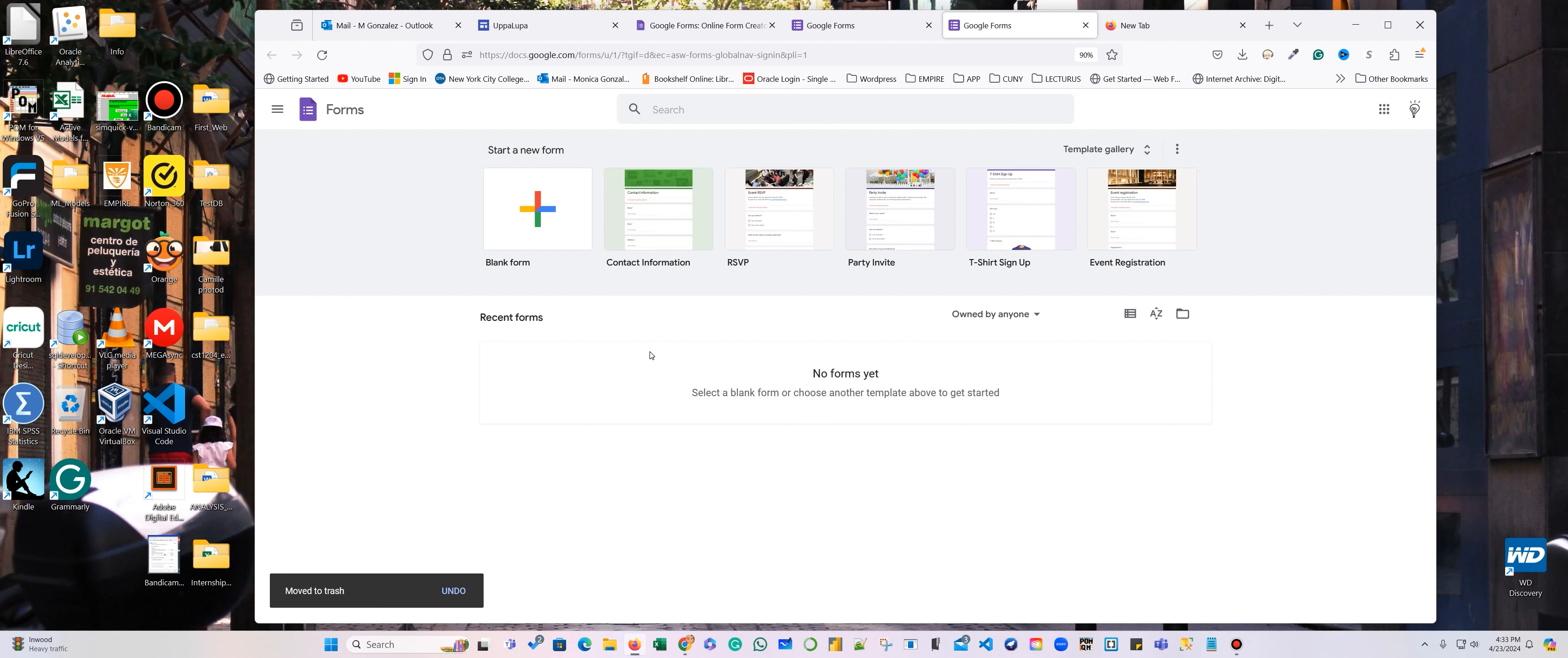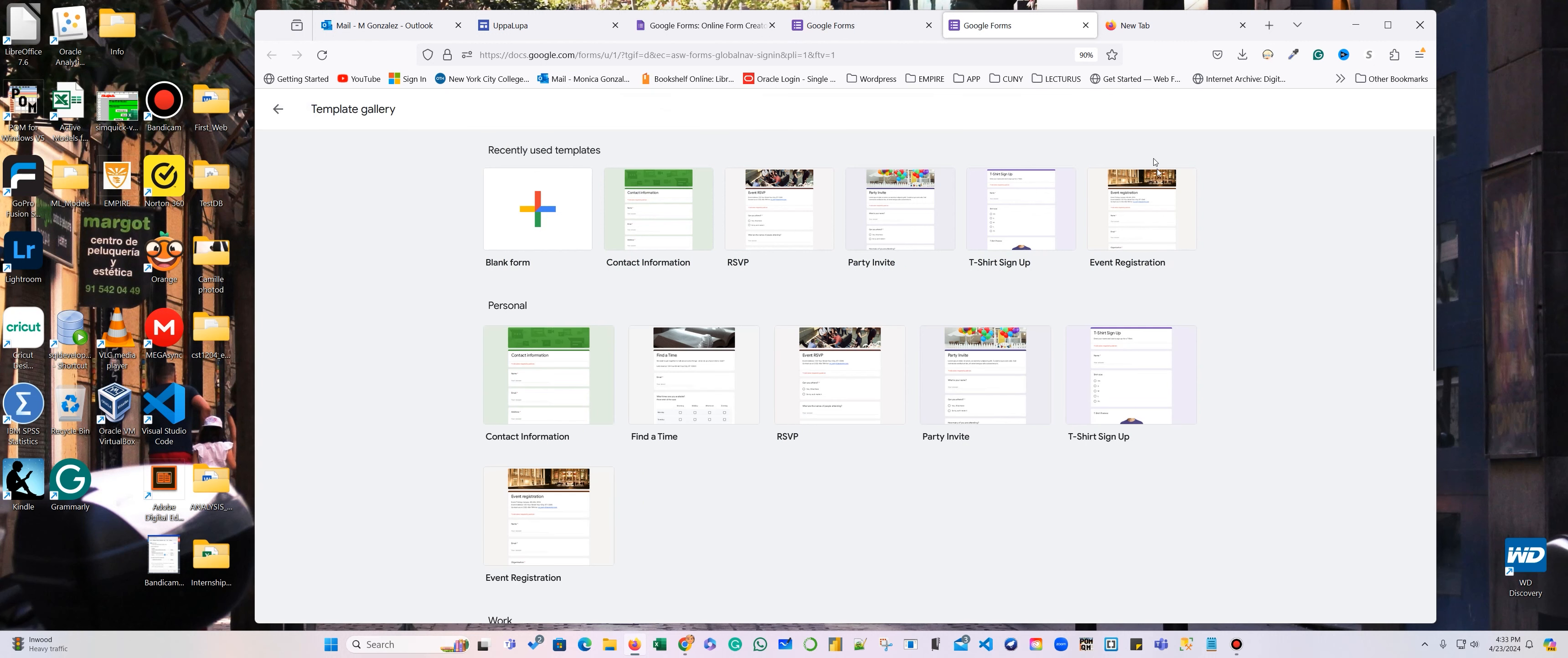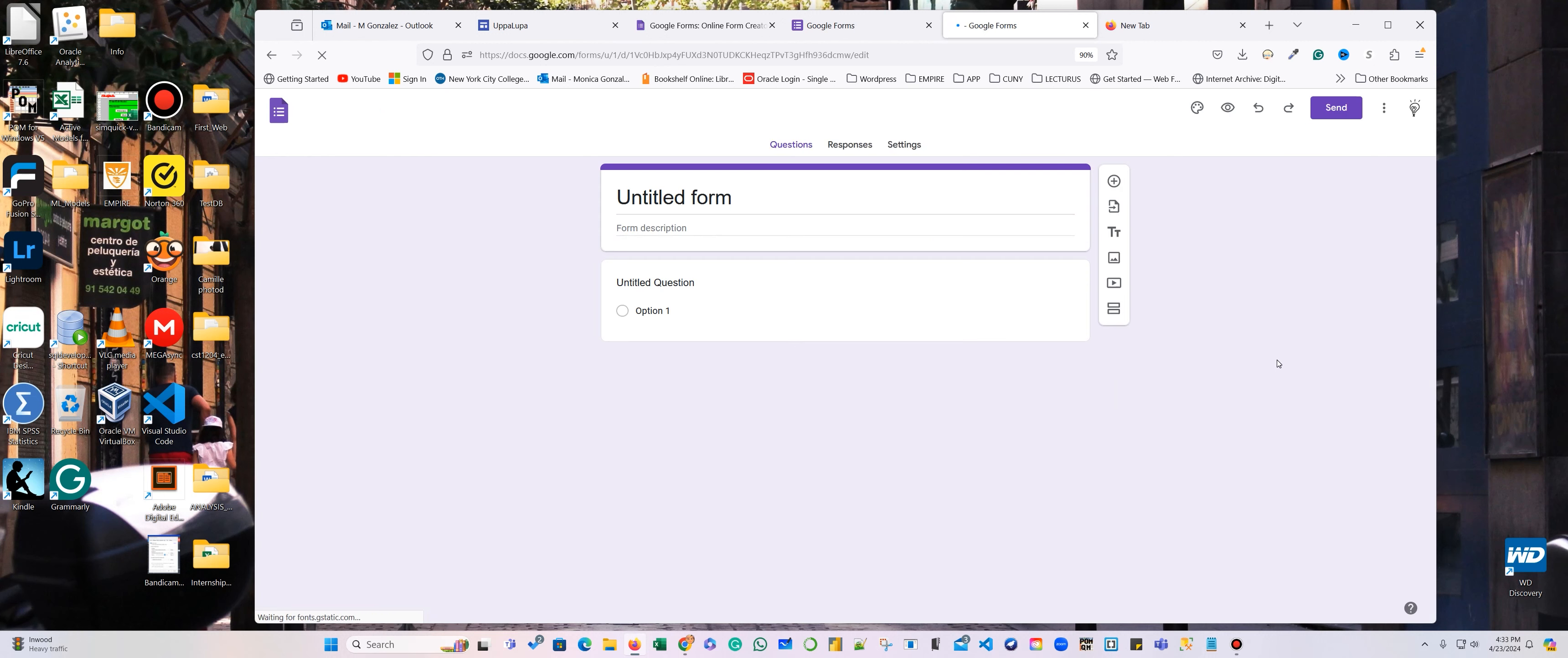Okay, so here you have a contact information. I'm going to do one from scratch, but you have here templates for different types of forms. So I'm going to get a new one here.